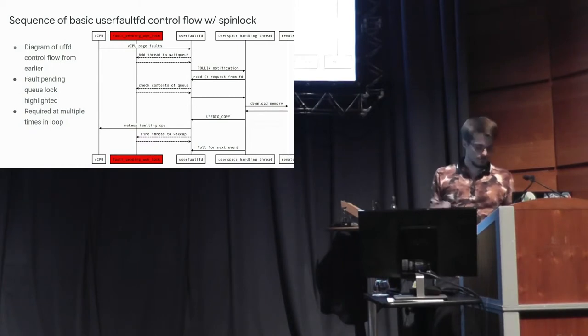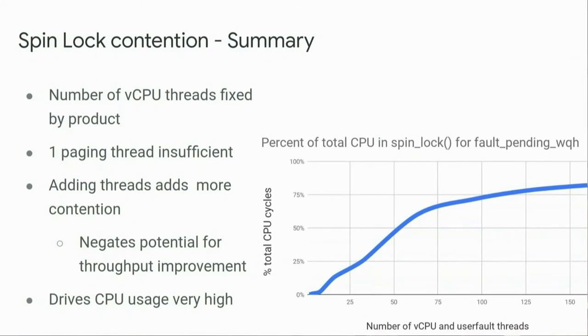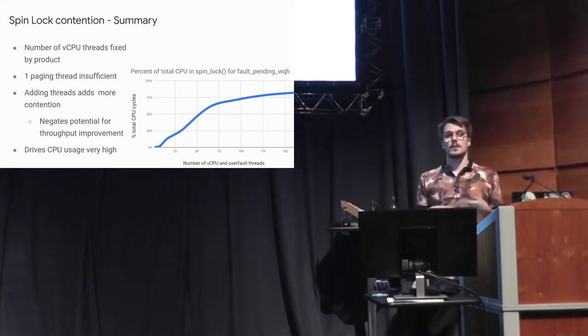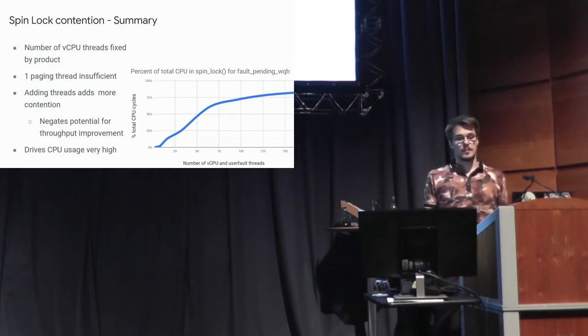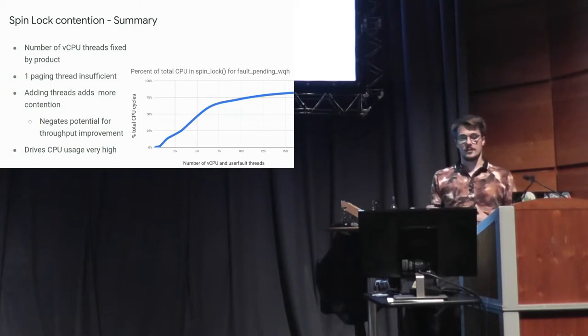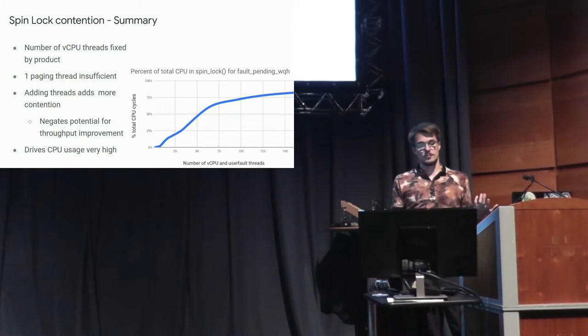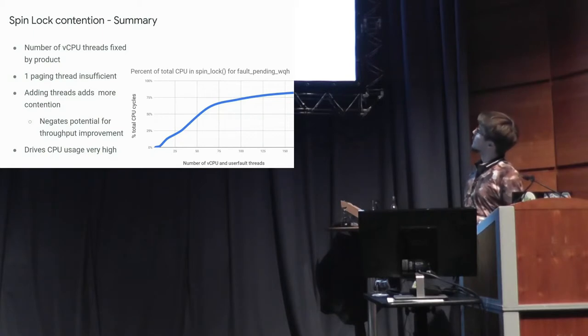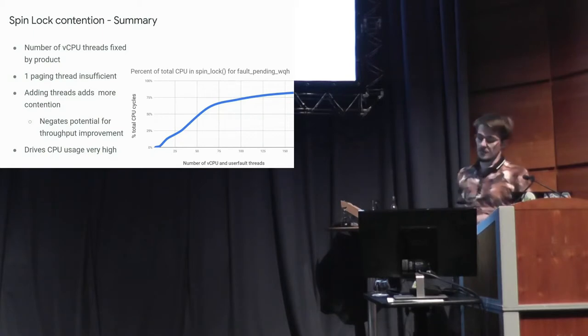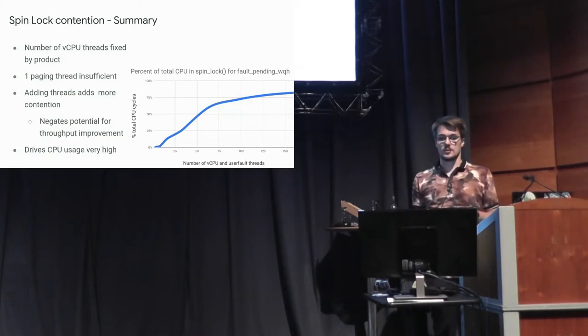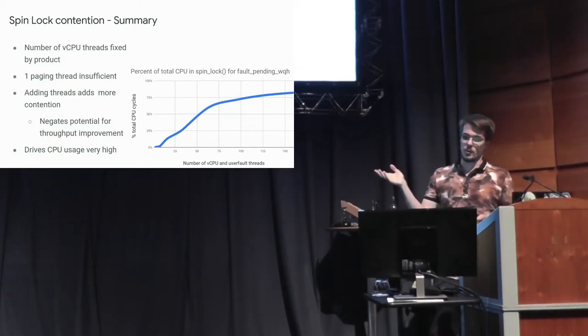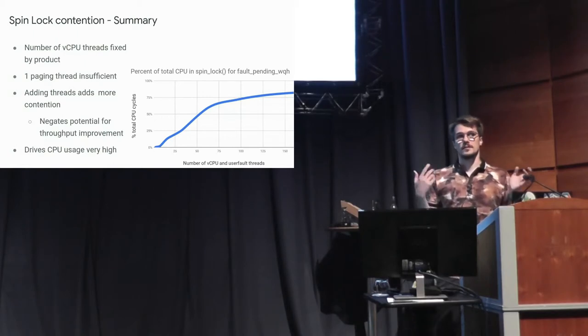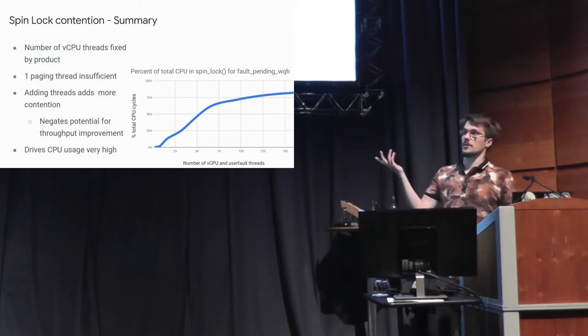And so to summarize, the number of vCPUs is fixed. And if you only have one thread trying to copy memory and it's not sufficient for the memory bandwidth you need, and if you add more threads, this causes lock contention and negates potential for throughput improvement. And it drives CPU usage really high. This is the percentage of the total execution time that was just spent in the spin lock function. The more threads you add, it just gets close to 90% of the time you're spending waiting on a spin lock. And you're using 160 times as much CPU.